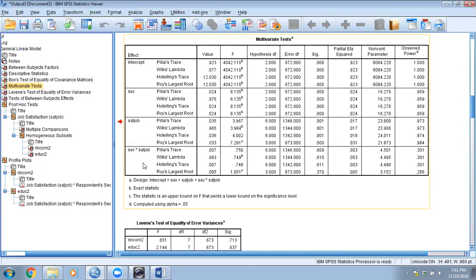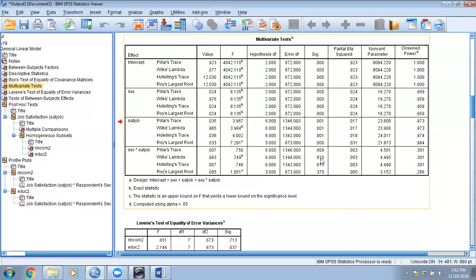If the interaction effect is not significant, then you look at the main effects. Some researchers in the literature still interpret main effects even when the interaction is significant — it depends on domain expertise. Looking at the interaction effect here, it is not significant (p > 0.05), meaning gender and job satisfaction are not collectively working together to affect the dependent variables.